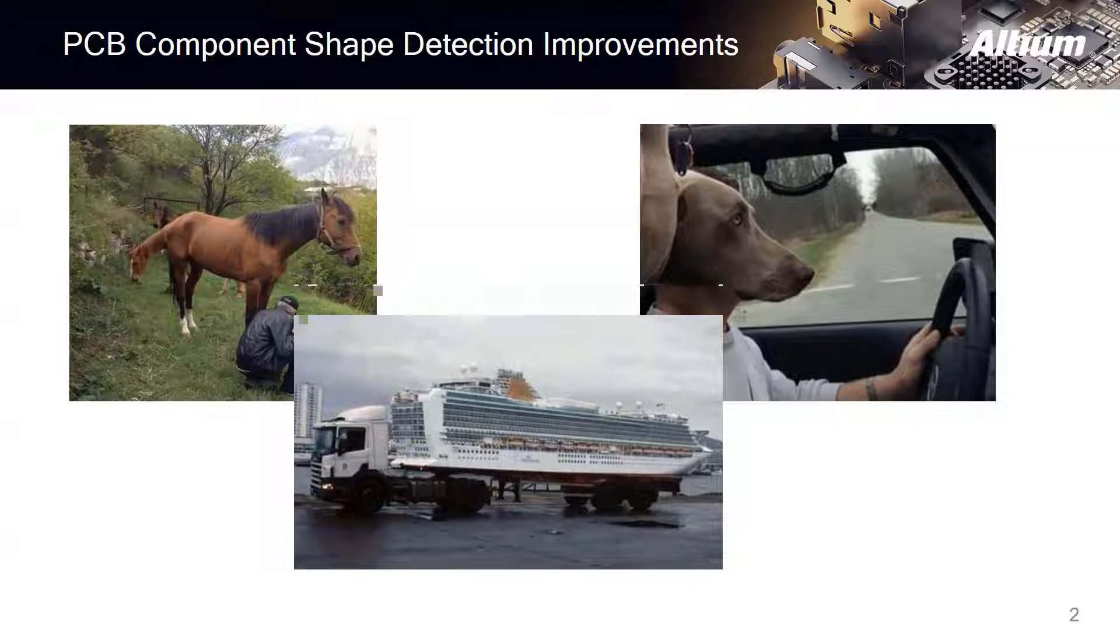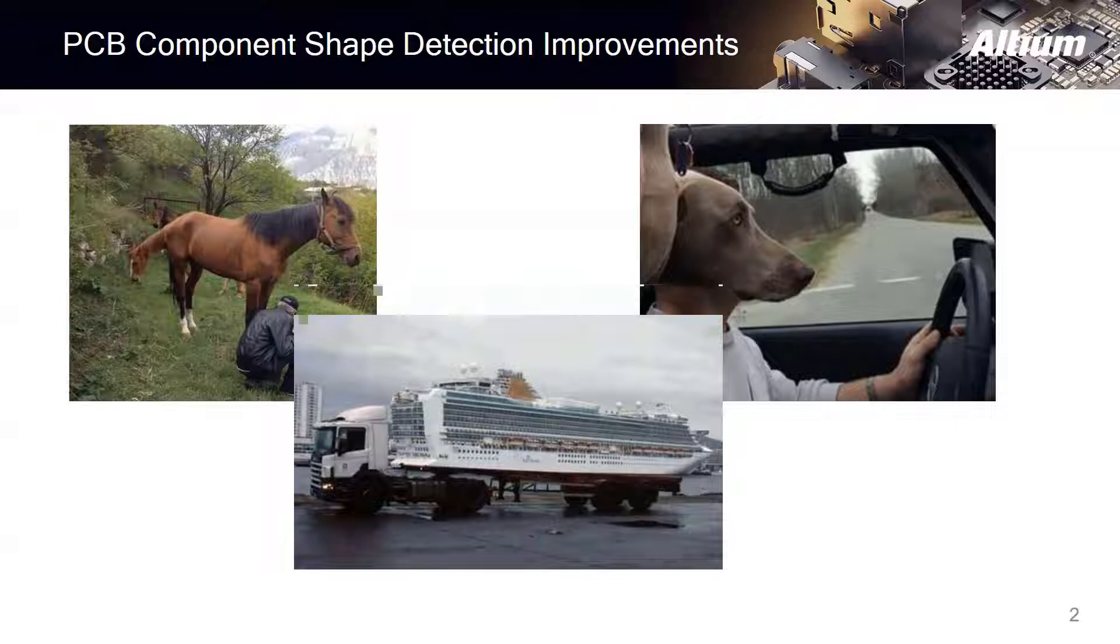In the same approach, the bounding boxes can invoke such confusion for the PCB designer for certain special shaped components in terms of collision check and component selection.